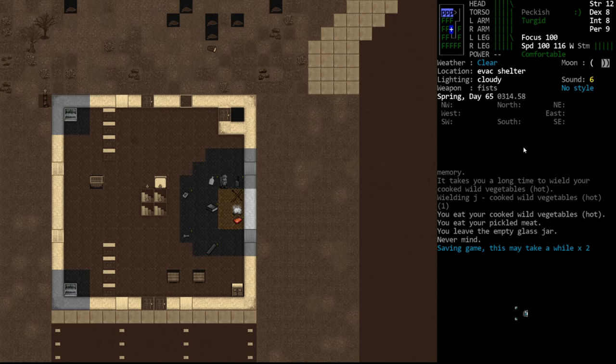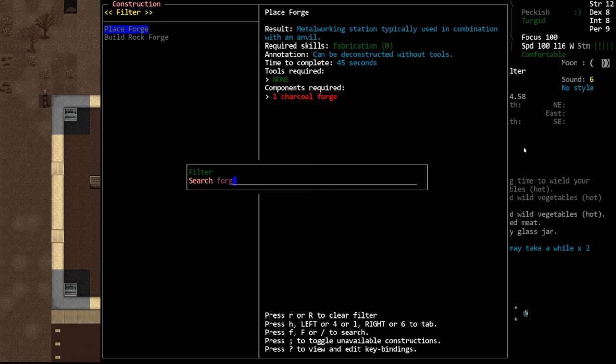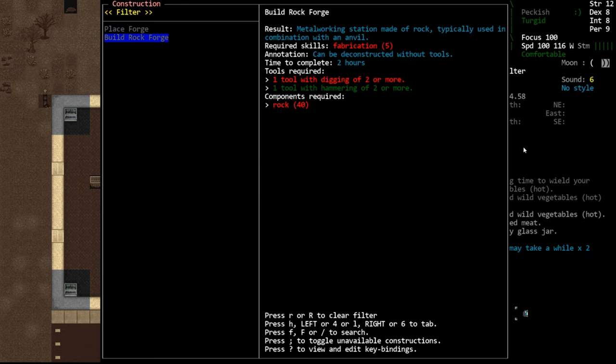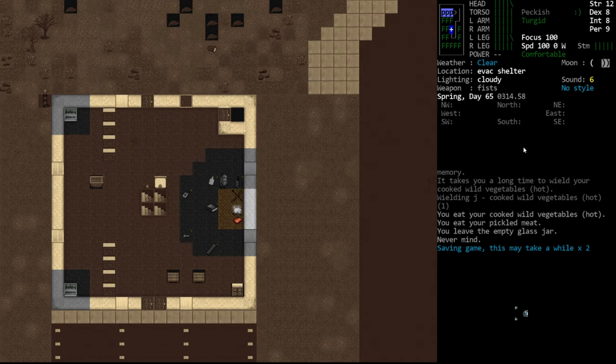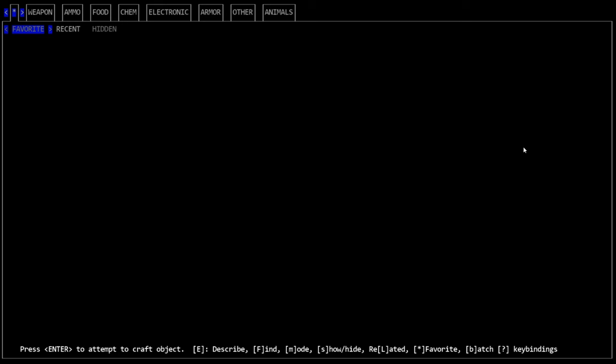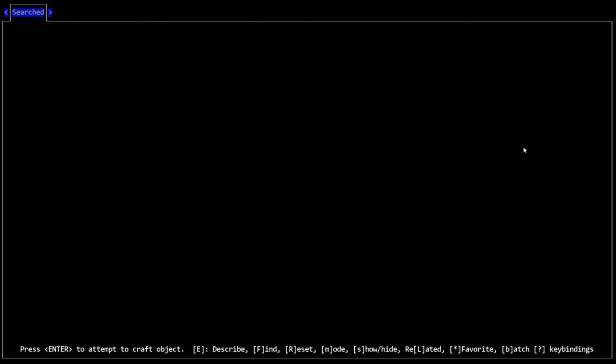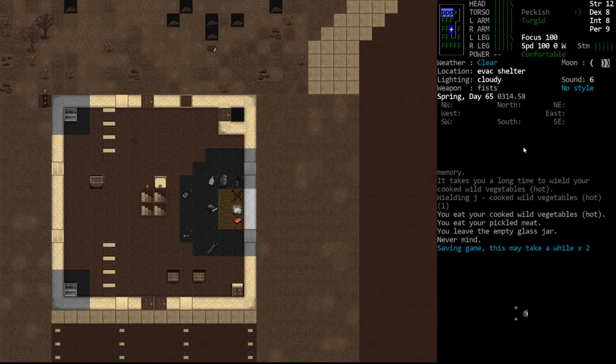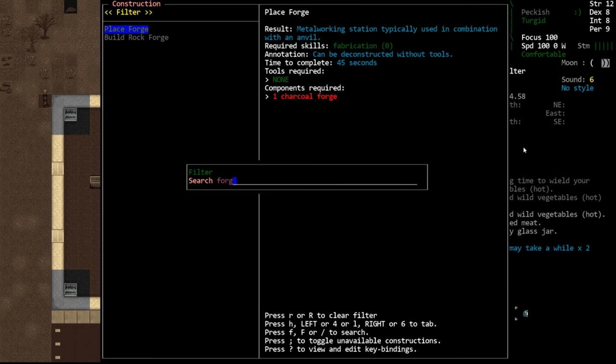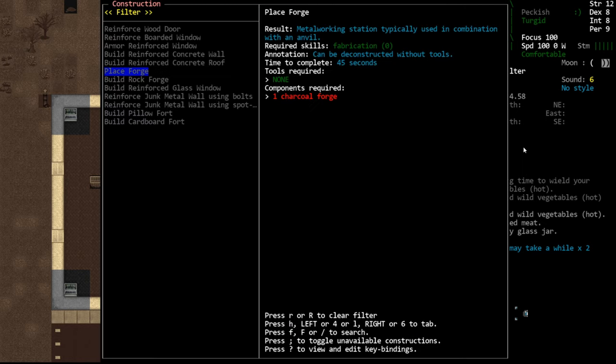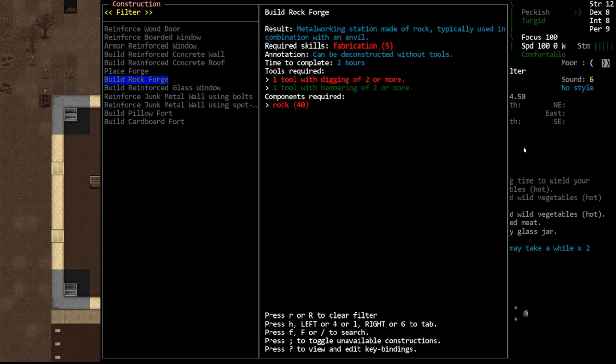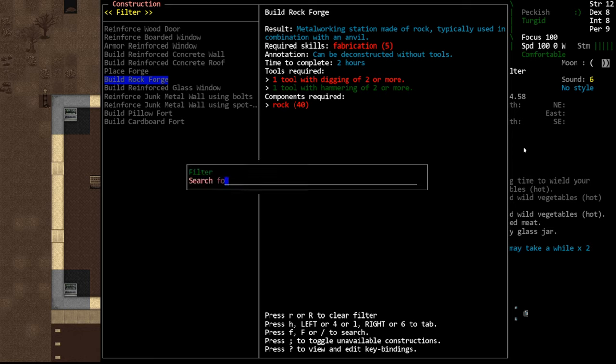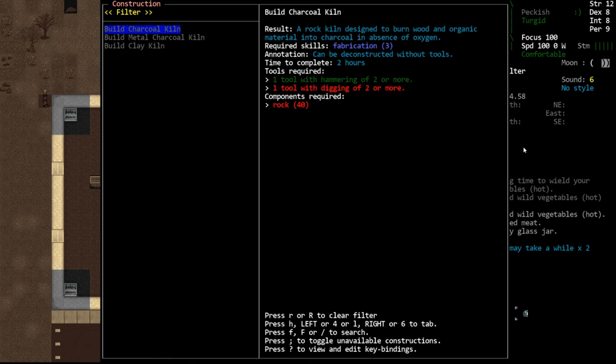In order to build either of these items we need a lot of rocks. The rock forge requires 40 rocks. That might not sound like a lot but it is kind of annoying or it used to be extremely annoying. But it's a lot easier these days and we'll talk about that in a moment. And then the kiln as well.